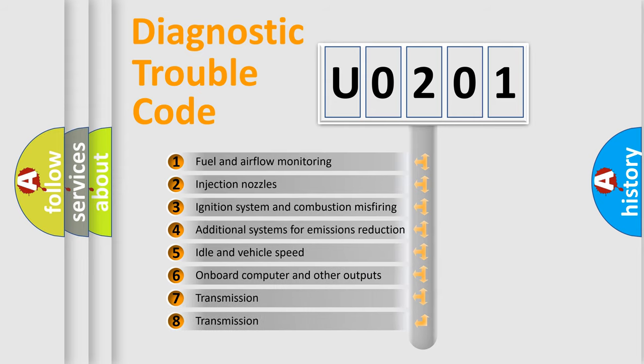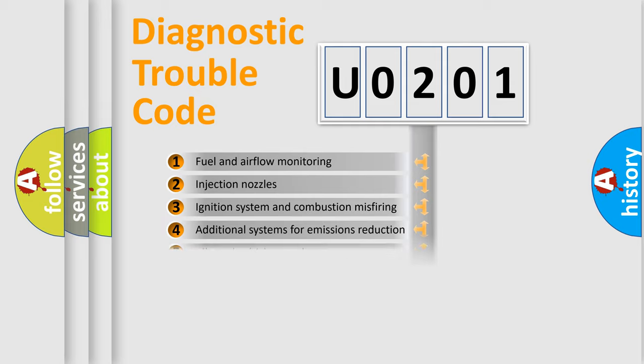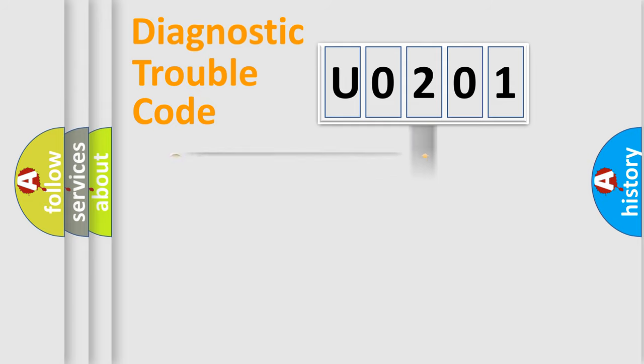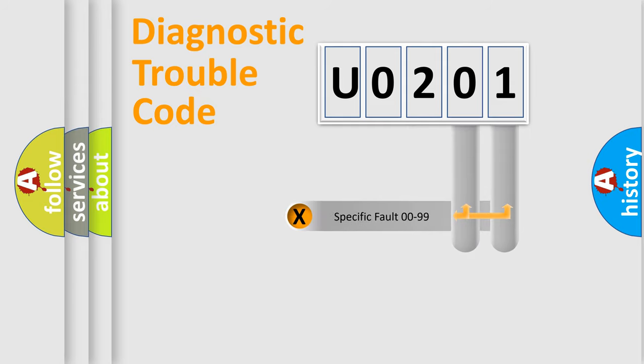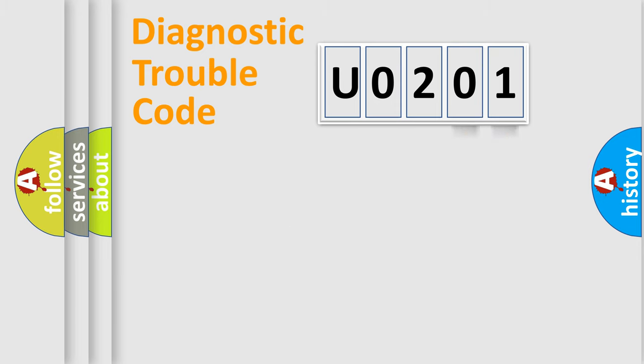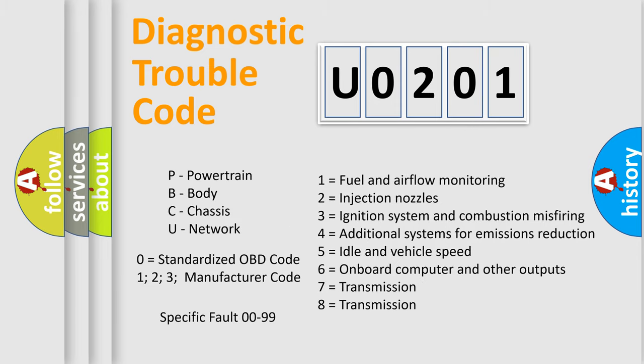The distribution shown is valid only for the standardized DTC code. Only the last two characters define the specific fault of the group. Let's not forget that such a division is valid only if the second character code is expressed by the number 0.